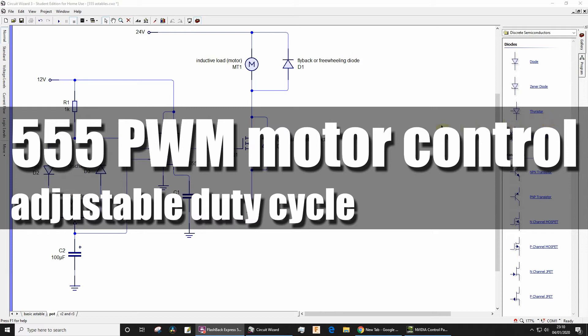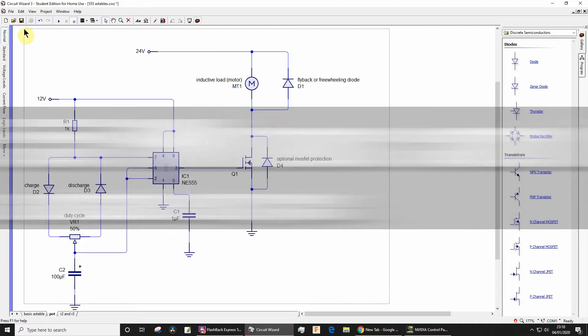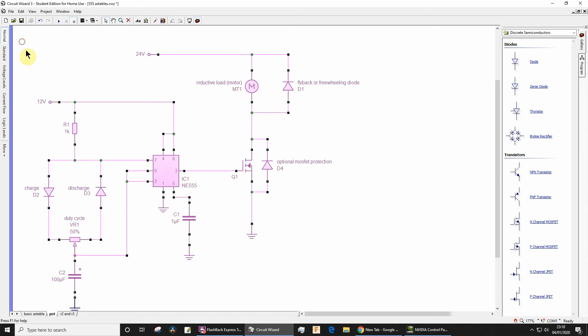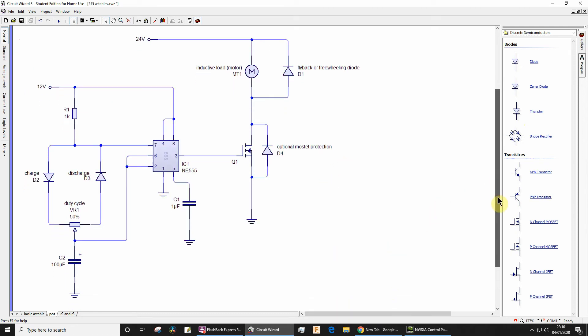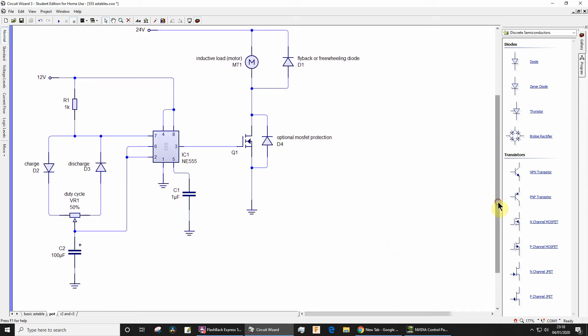Okay, in a recent video I posted this circuit. It was not a narrated video and I did say I would post a follow-up, so that's what I'm doing here. The circuit is a pulse width modulation circuit to control the speed of the motor by changing the duty cycle.